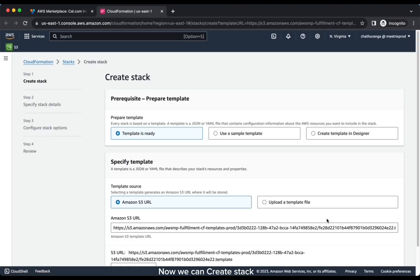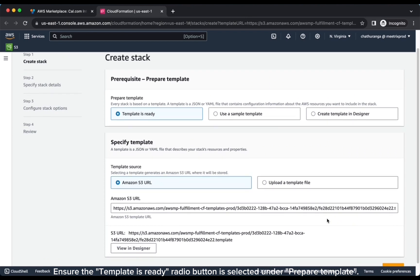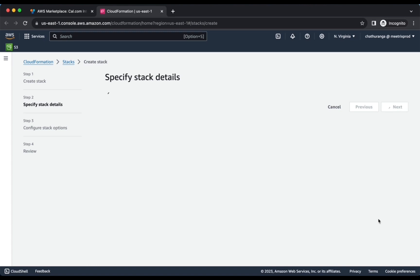Now we can create stack. Ensure the template is ready radio button is selected under Prepare template. Click Next.